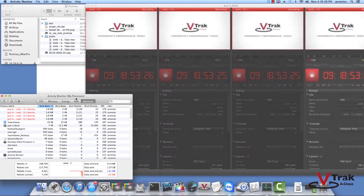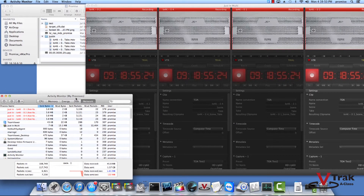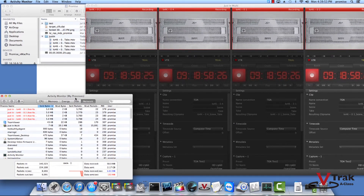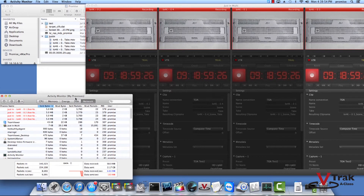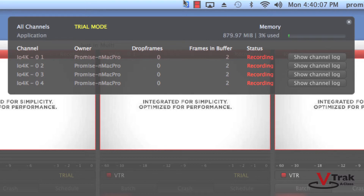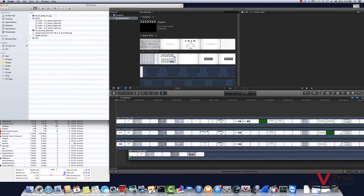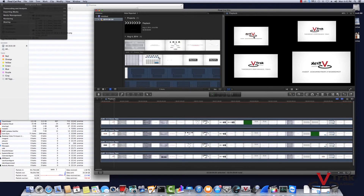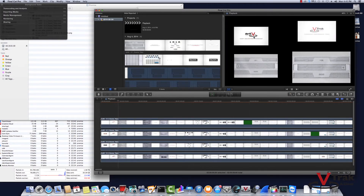The G1100 NAS gateway can reliably handle 1300 megabytes per second of usable video bandwidth per node. Here, I'm ingesting four channels of compressed HD video with zero dropped frames. In this example, I'm ingesting and dropping into Final Cut Pro X and immediately editing, all in real-time, with zero dropped frames.